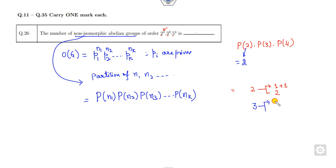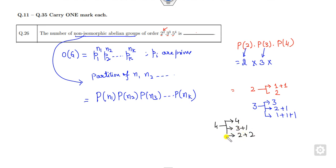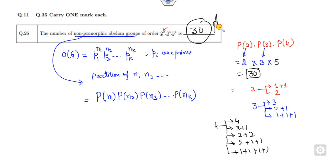P(2): we can write 2 as 1+1 or 2, so 2 partitions. P(3): we can write 3 as 3, 2+1, or 1+1+1, so 3 partitions. P(4): we can write 4 as 4, 3+1, 2+2, 2+1+1, or 1+1+1+1, so 5 partitions. Therefore 2 × 3 × 5 = 30 is the correct answer.